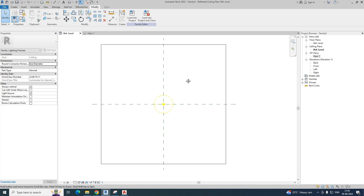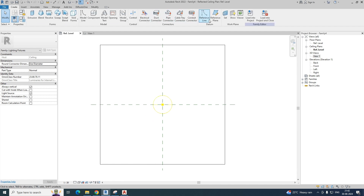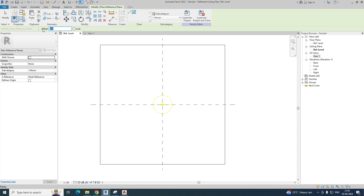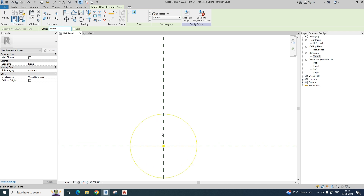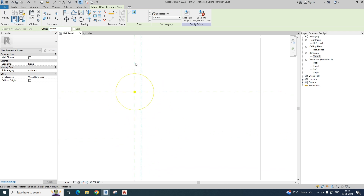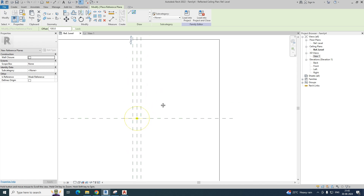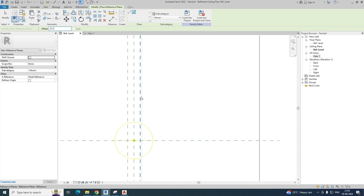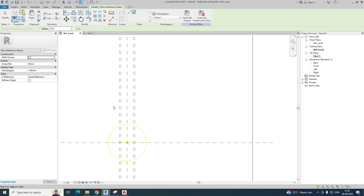To create this kind of family, go to Create and you can see the reference planes. Select the reference plane — you can draw lines or pick lines. I'm choosing Pick Line and giving an offset of around 100 from this line, on both sides. I also need to create another one, giving an offset of around 25 from here — we can call this the outer radius.